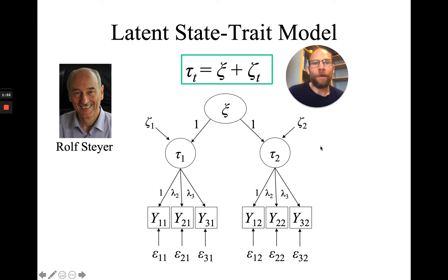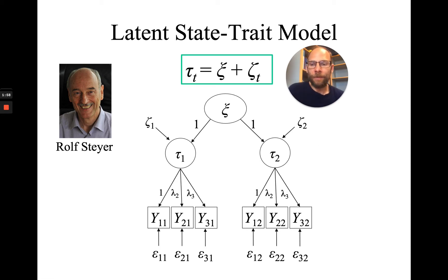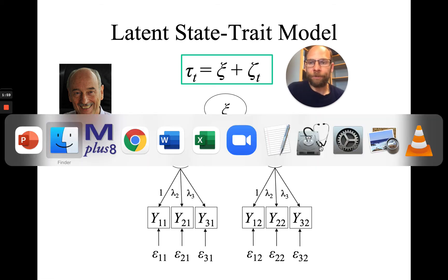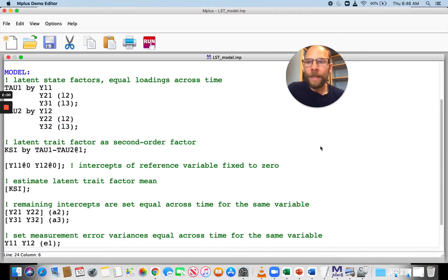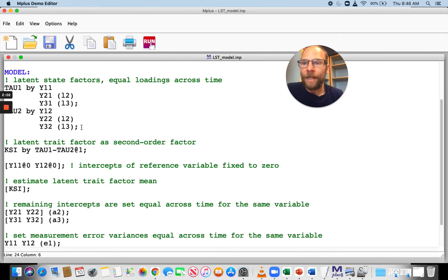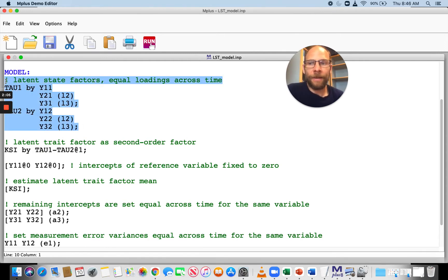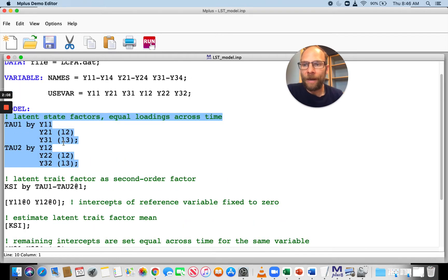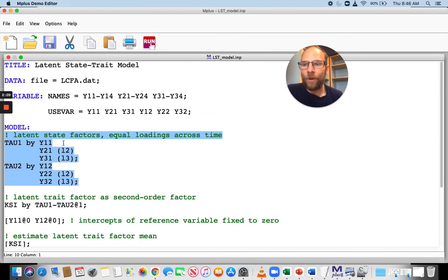Now I want to show you how you can specify a model like this in the M-plus program. Here you can see I have the first-order measurement model exactly like in the model on the slides, where we have our first-order state factors, tau 1 and tau 2.